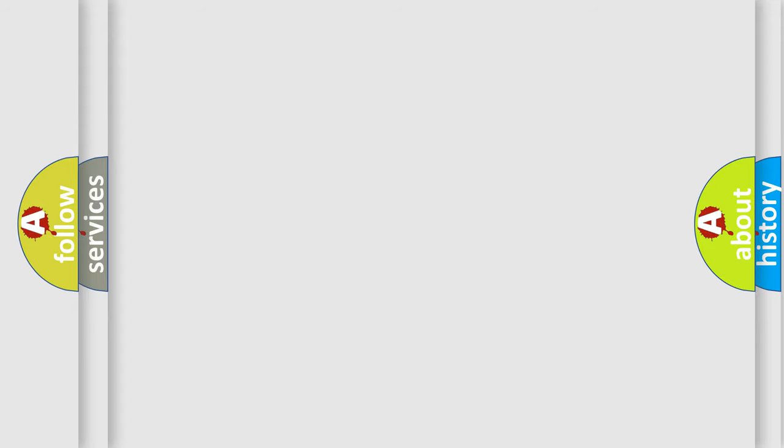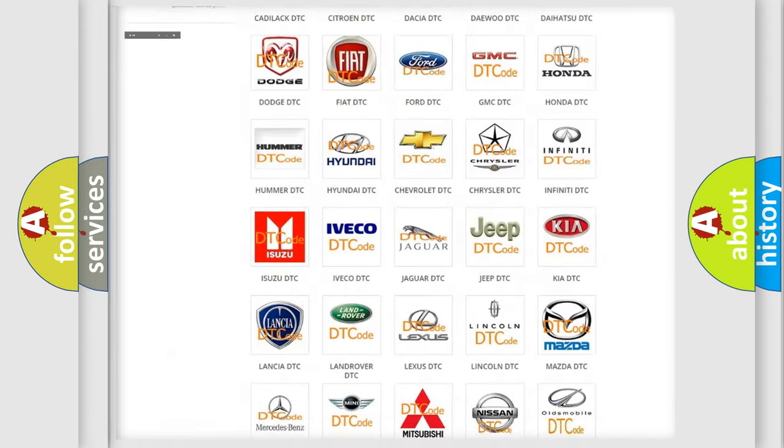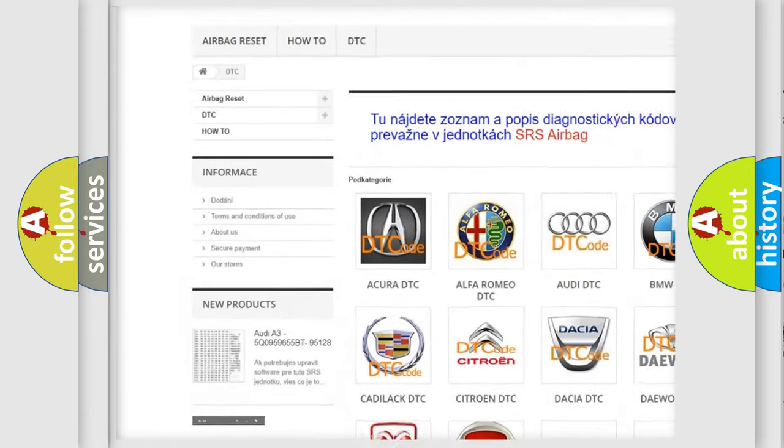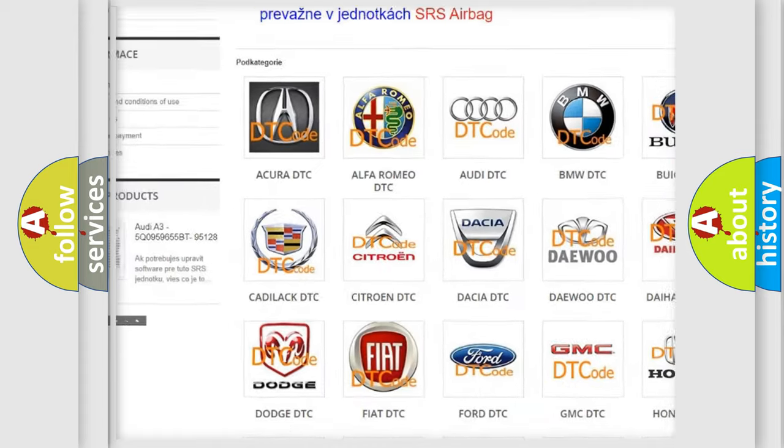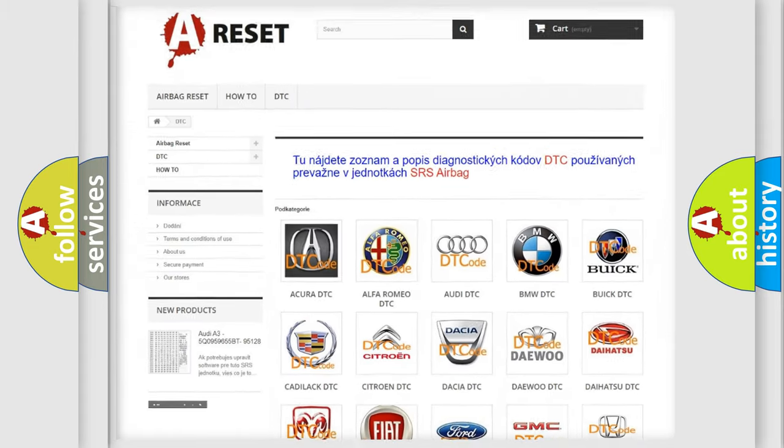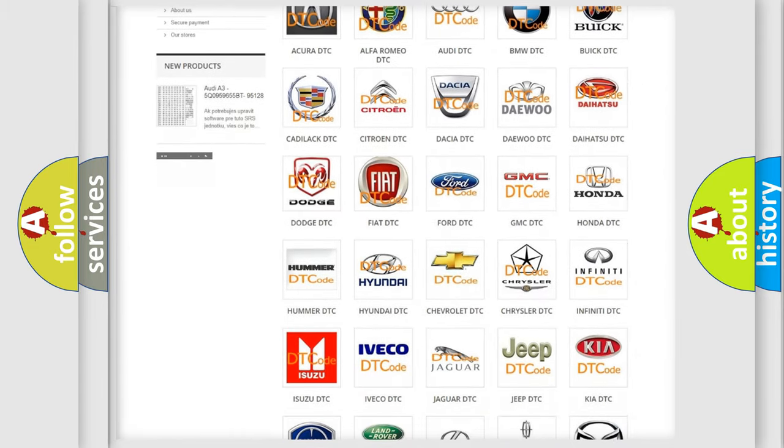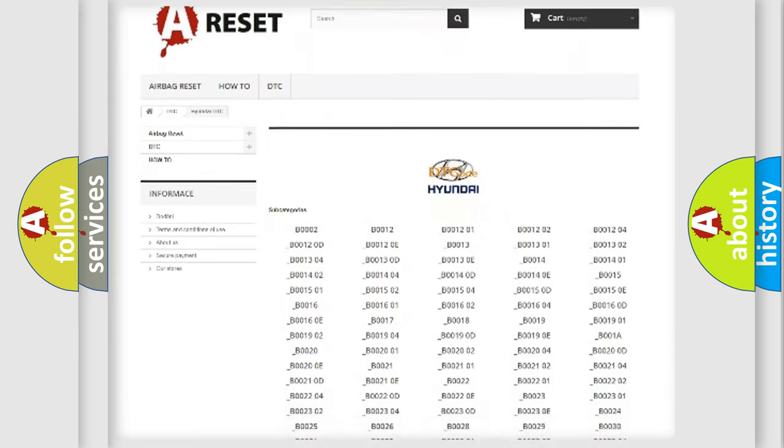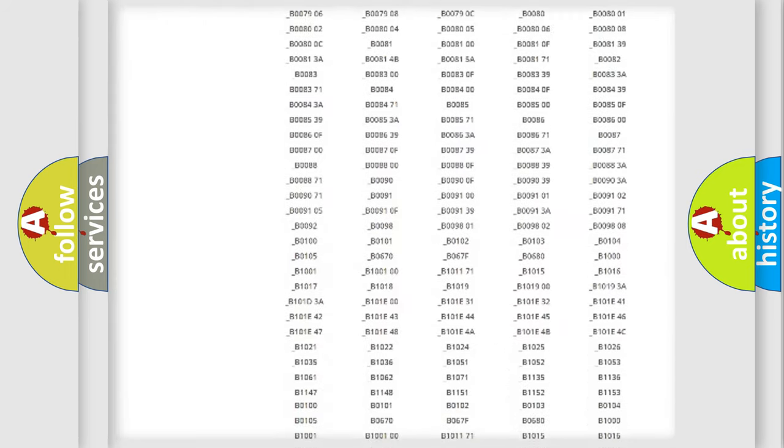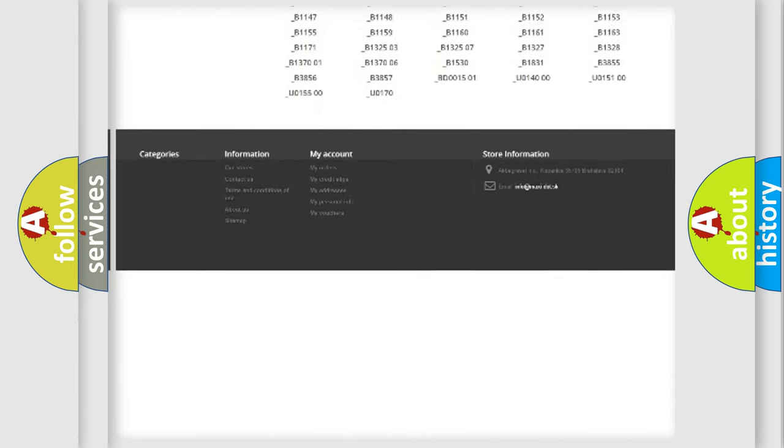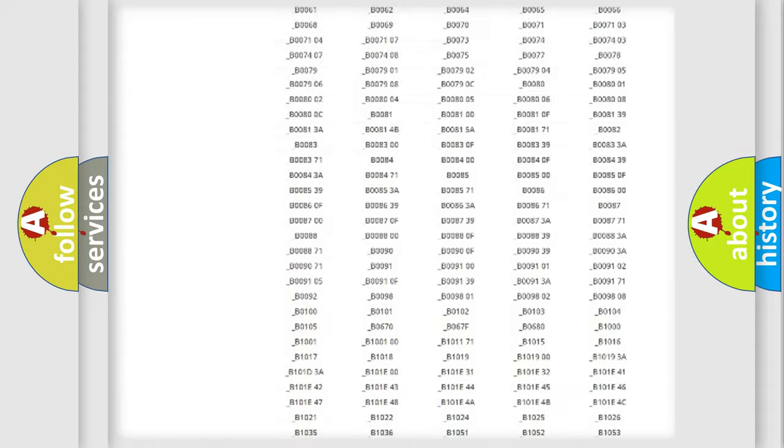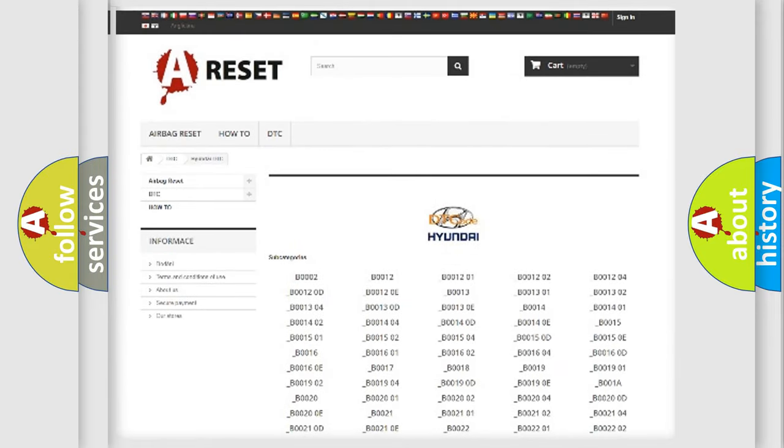Our website airbagreset.sk produces useful videos for you. You do not have to go through the OBD-II protocol anymore to know how to troubleshoot any car breakdown. You will find all the diagnostic codes that can be diagnosed in Hyundai vehicles.